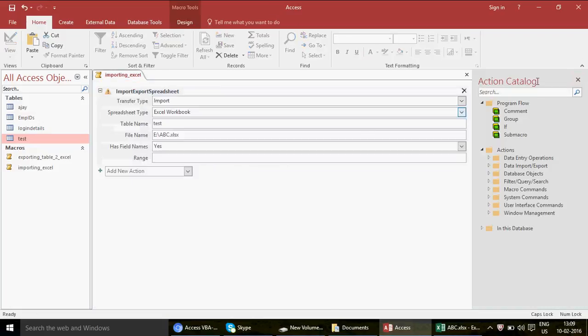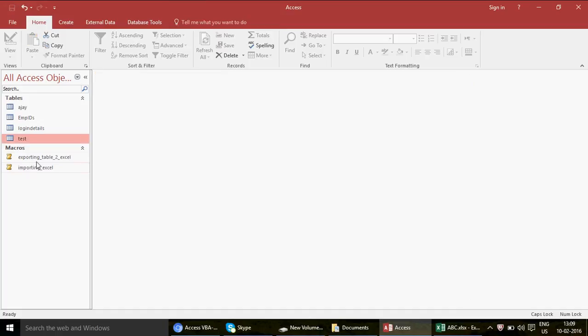So those are the two macros covered today: how to export Access table data to an Excel spreadsheet, and how to import data from an Excel spreadsheet into a new Access table. These are very useful macros — you'll use them a lot in MIS work. I'll be back with more exciting content. Leave comments if you have any questions, and don't forget to subscribe to the channel. Thank you and goodbye!